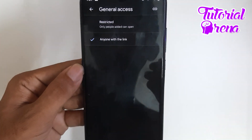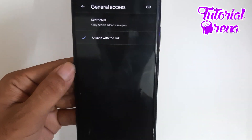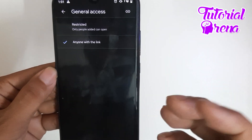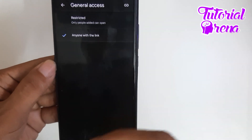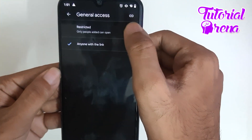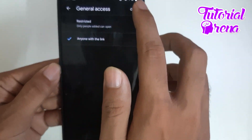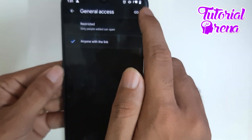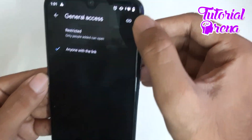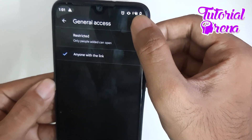If you want to restrict access, just tap on that and make it 'Restricted' again, so that only the person you have given access to can access the video or file. If you are okay with 'Anyone with the link', then click on the Share button in the top right corner.